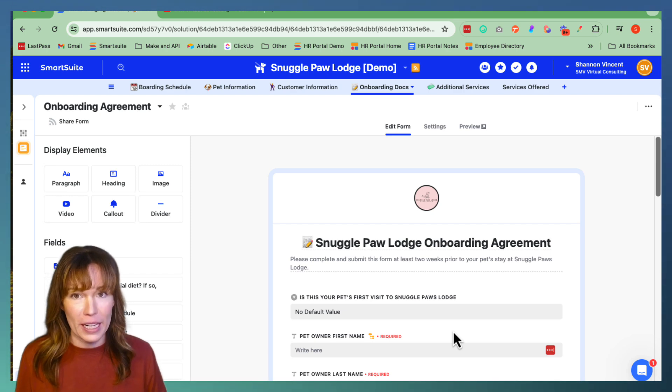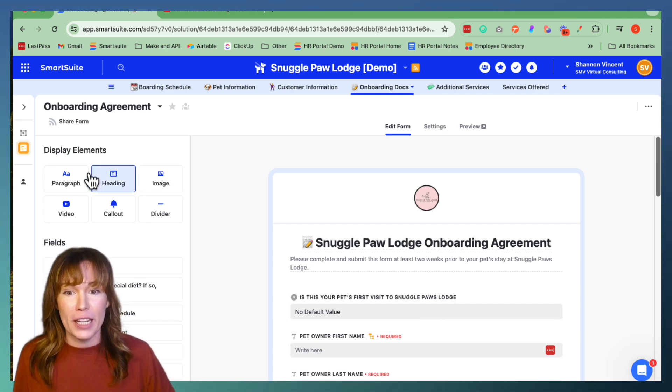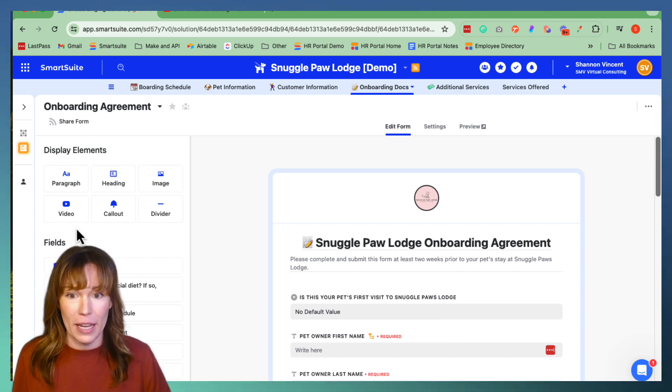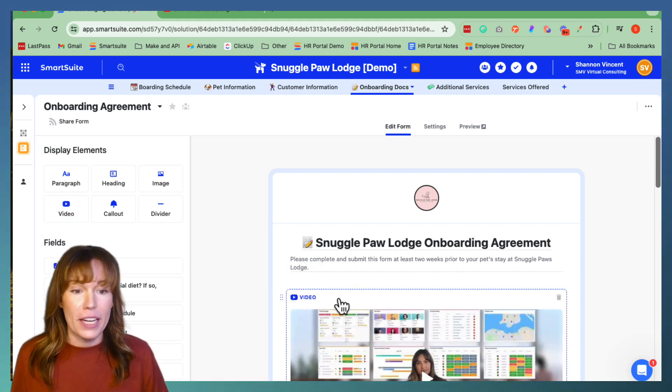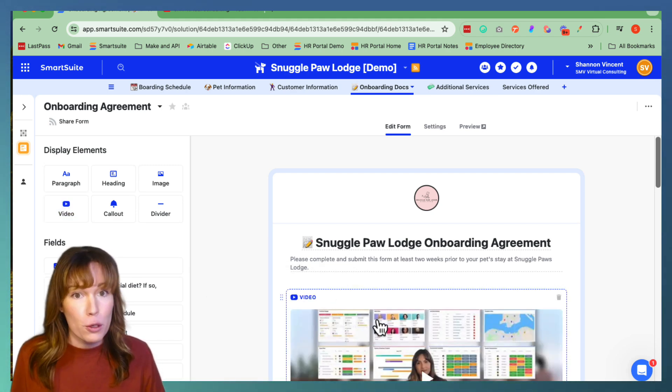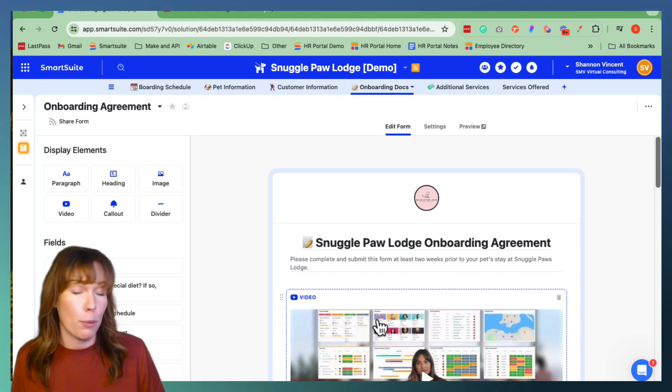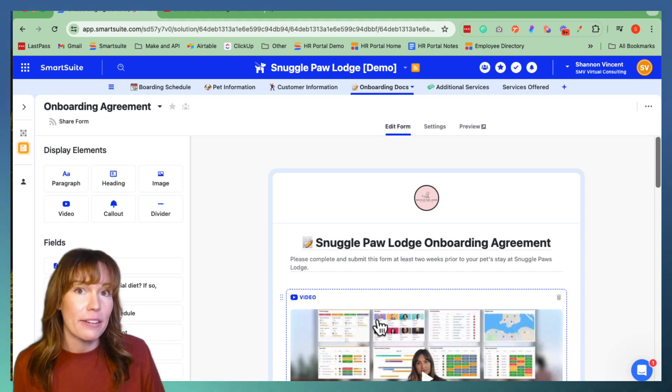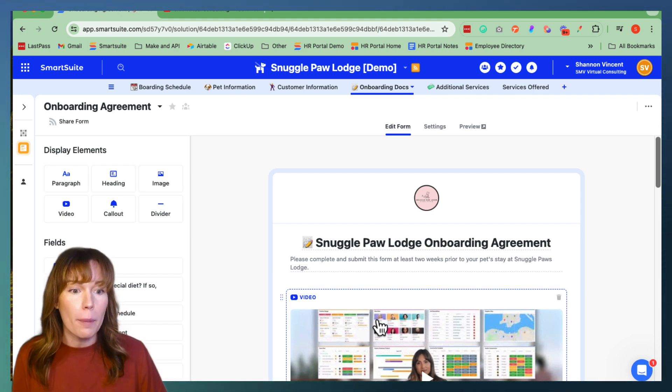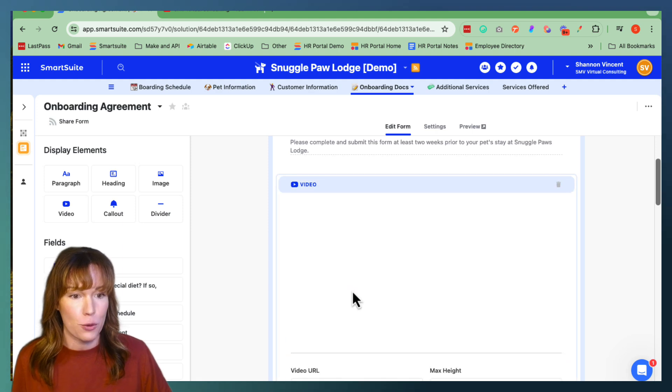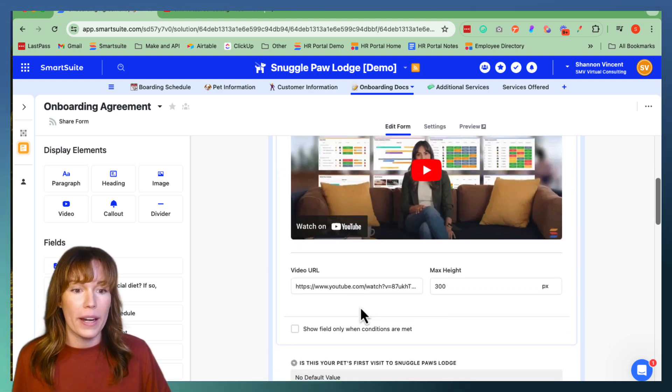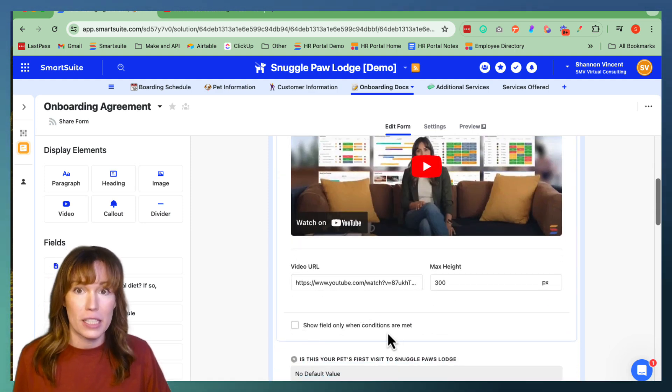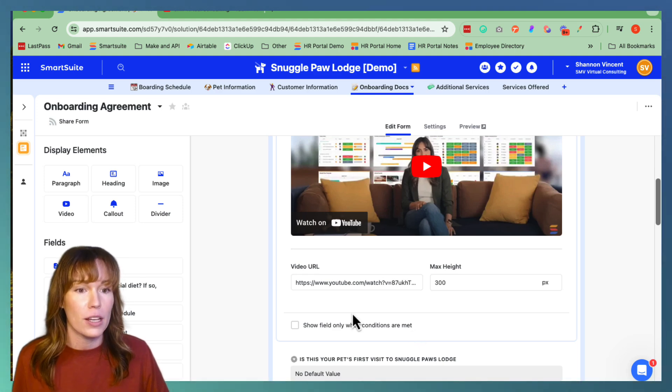The first one that we're going to go over is video. Video can be found over here in the display elements panel and you just click and drag it. Video is going to be really useful for promotional content. It can add in a personalized greeting. It can even have instructions in it and how you upload a video is you click the image right here and it will open up the video URL and even some conditional settings that you can apply to it.